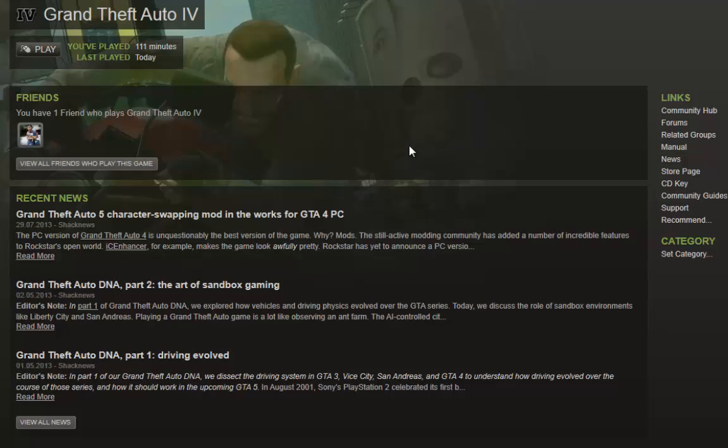Hello, with this video I want to show you how you could play the Steam version of GTA 4 on Windows 7 or Windows 8.